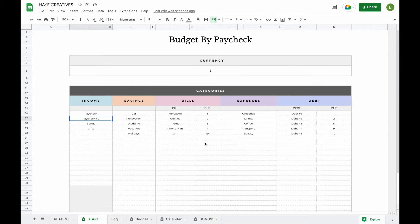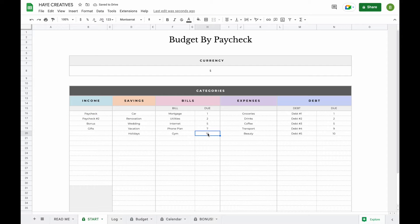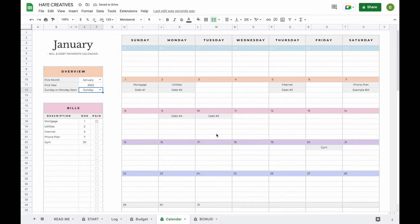Next, add the due dates for your bills and debts by entering the day the amount is due. For example, if you pay for your gym on the 20th every month, just enter that here. When you head over to the Calendar tab, all this information will have been added to a calendar format automatically.